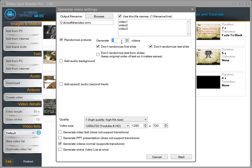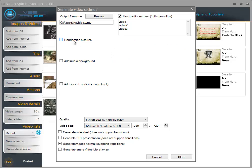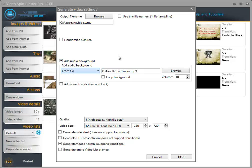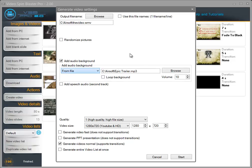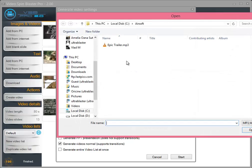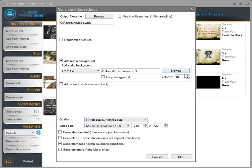You have the option to not randomize the first slide and not randomize the last slide. If you want the text to make perfect sense you can check the option to not randomize the text from the slides. In my case I only want to create one single video. I also want to add an audio background — I'm going to check this option. You can add audio either from file or select a random file from a directory. I'm going to select from file, browse for the file, and set the volume to 10, where 100 is maximum.